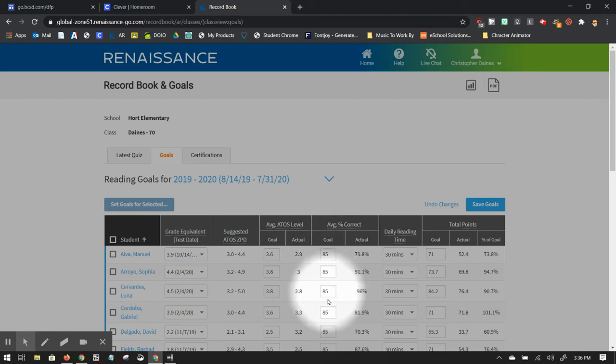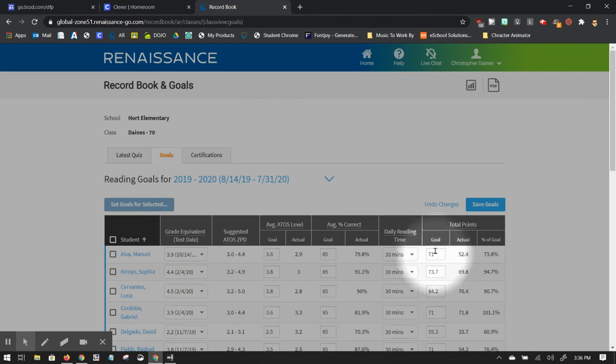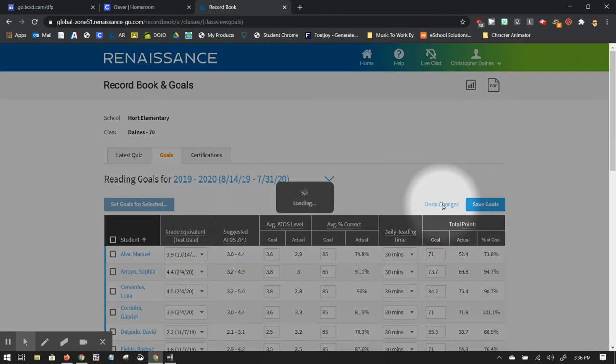Then this actual won't be filled in for you because they won't have any tests during that time for you. Average percent correct is 85 for all of the students. You have their 30 minute time and then tells you what their actual points are right there. If I click undo changes.